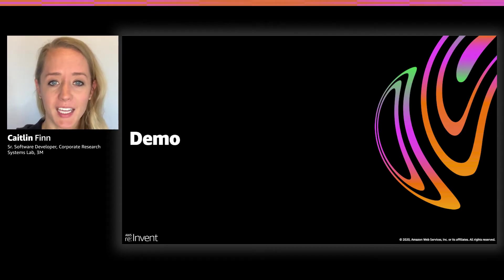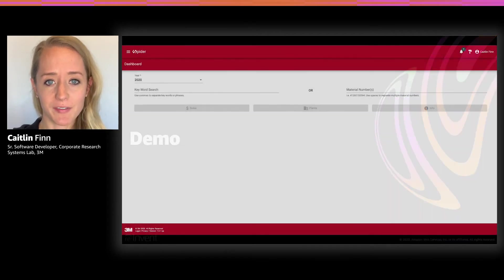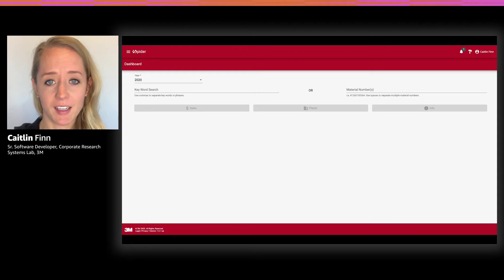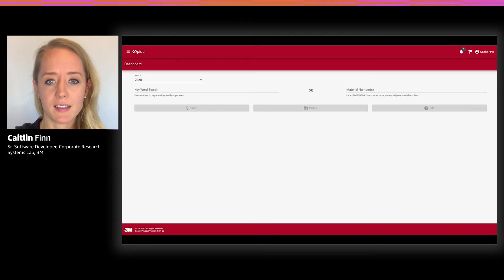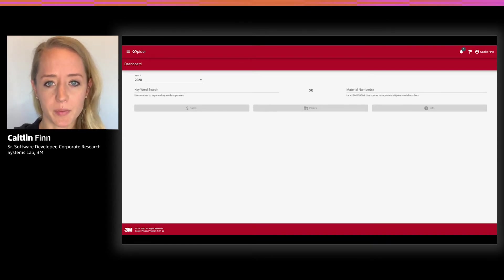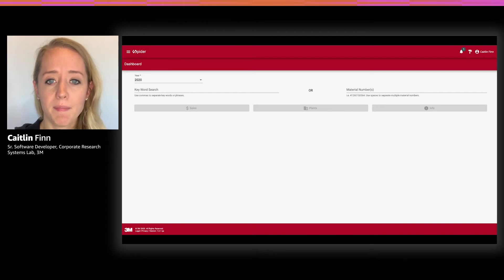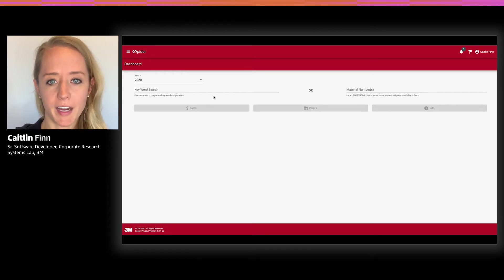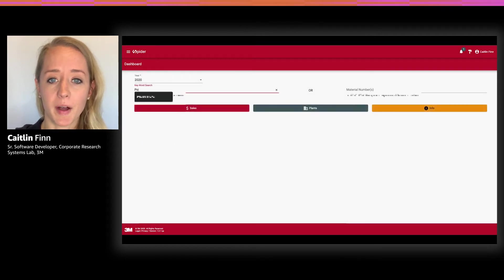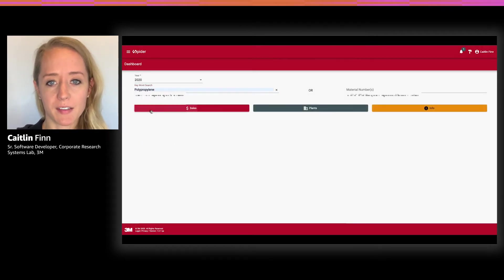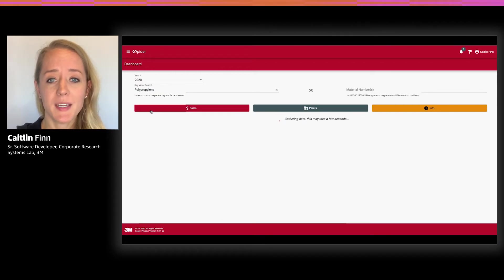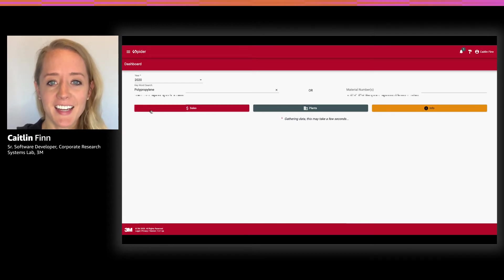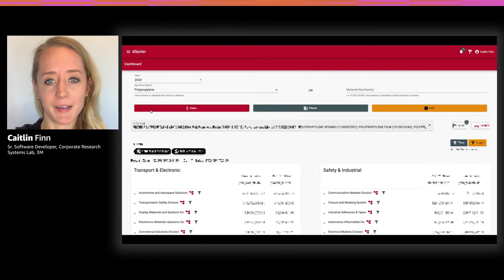Our application allows me to search for specific material SKUs or keywords to retrieve sales information related to that search. Let's use something relevant to this crazy year we're enduring. Let's say I'm interested in understanding the sales for one of the materials used in our N95 respirators. For those of you that are not familiar, these respirators have been in high demand for frontline workers during the pandemic, and the main filter component is made up of a polypropylene fiber. So I will enter in the keyword polypropylene and click on sales. While we're waiting, I should mention that this search process used to take hours, but my team and I have reduced it to a matter of seconds. The data coming back from this query is real, fresh data pulled from the cloud and sourced from Teradata.